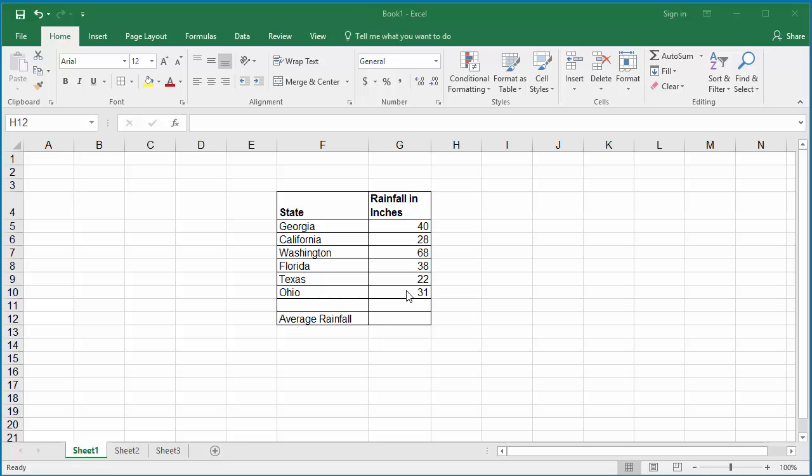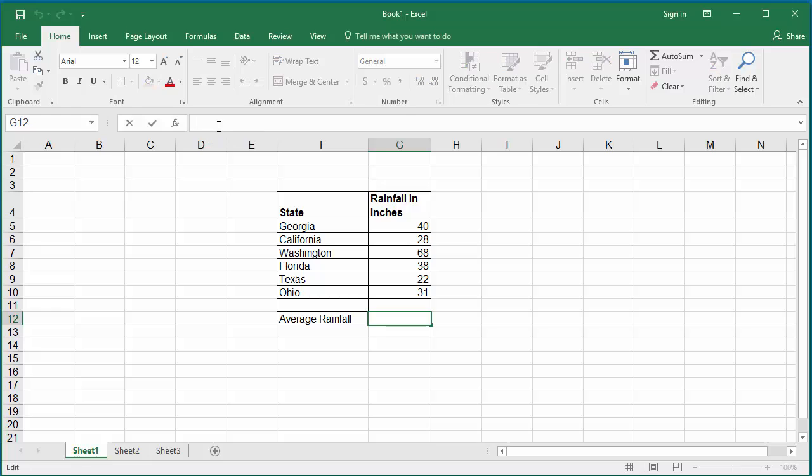Click on the cell where the average rainfall should be displayed. In the formula bar, enter equals, then type the function AVERAGE.